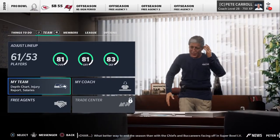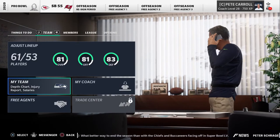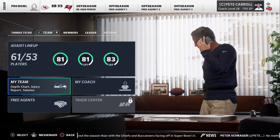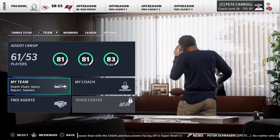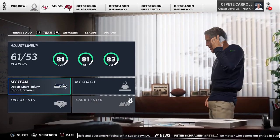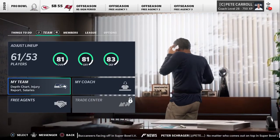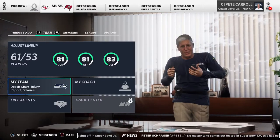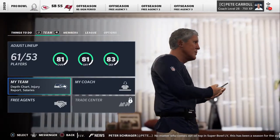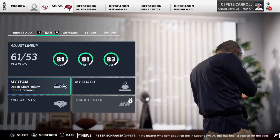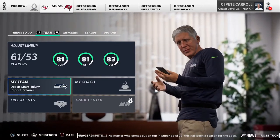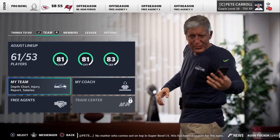Welcome back to the channel. Today I have another viewer-requested video, and it's a pretty good topic for us all to understand: how to determine who is going to be a future free agent and who's going to be hitting the free agency market in Madden. This is one of the things that Madden doesn't really give you direct notice on ahead of time, and that's kind of one of the areas where franchise mode is weak.